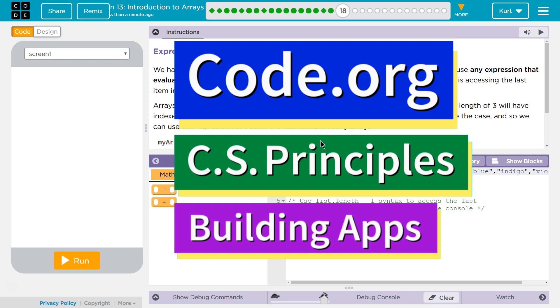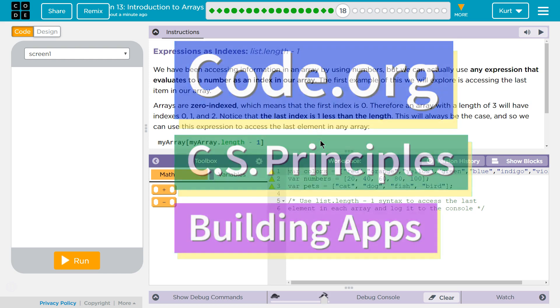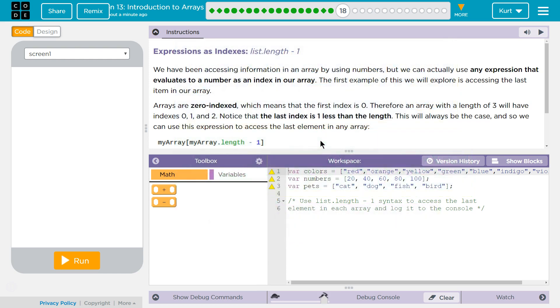This is Code.org. I'm currently working on CS Principles, Unit 5, Building Apps, Lesson 13, Introduction to Arrays, Puzzle 18.